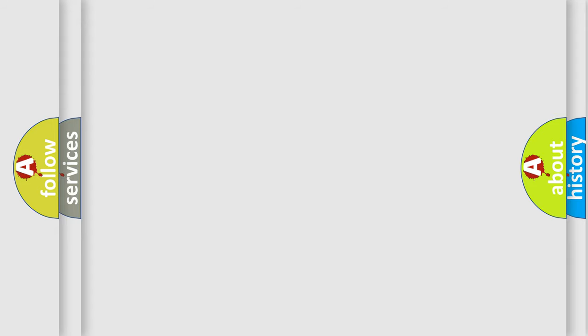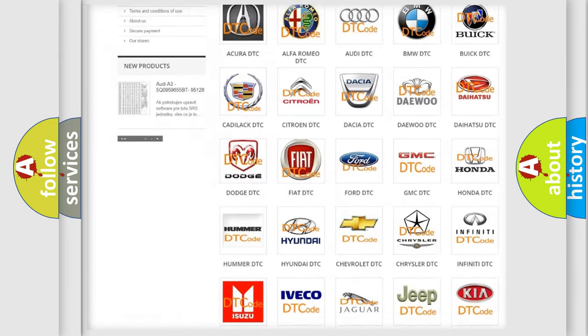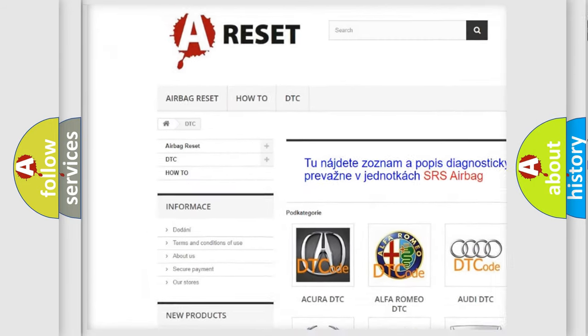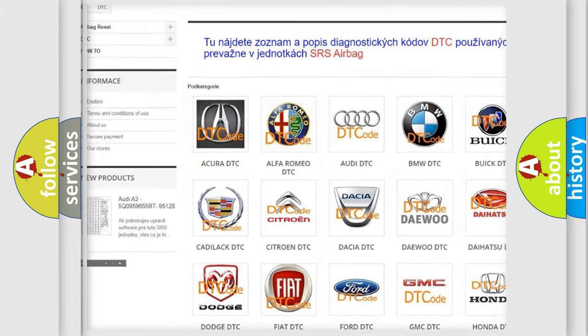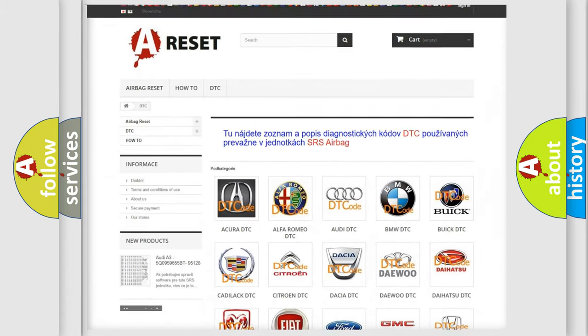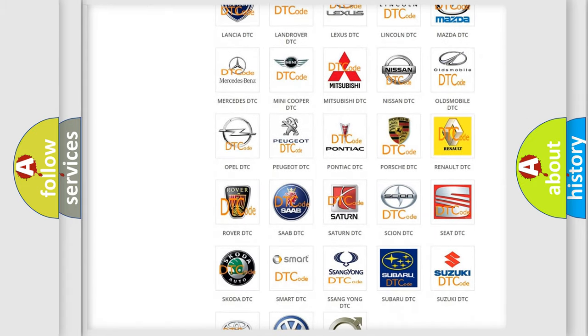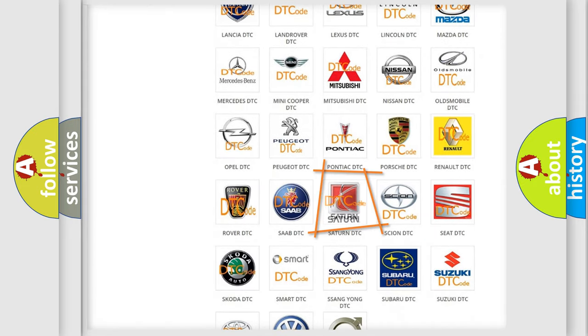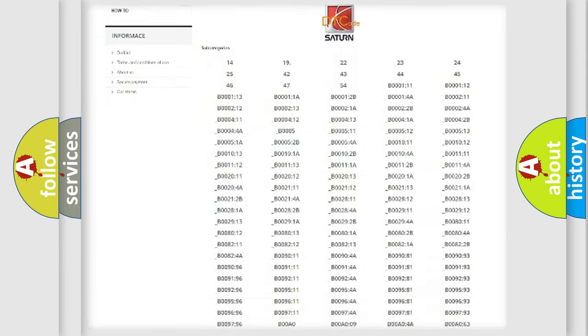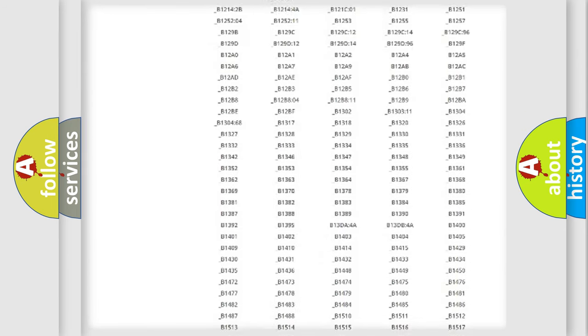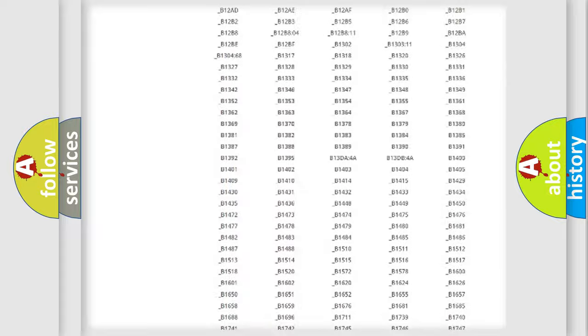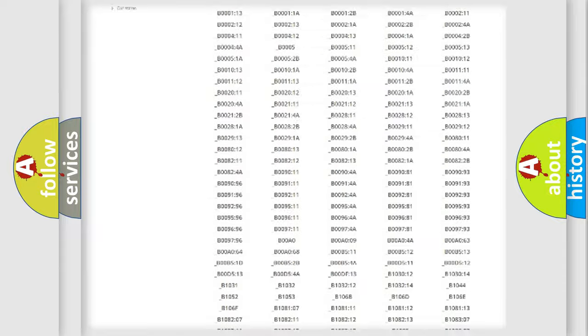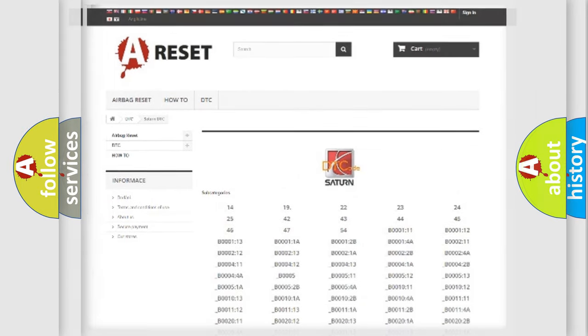Our website airbagreset.sk produces useful videos for you. You do not have to go through the OBD2 protocol anymore to know how to troubleshoot any car breakdown. You will find all the diagnostic codes that can be diagnosed in SAT vehicles, and many other useful things.